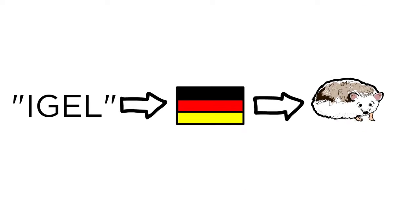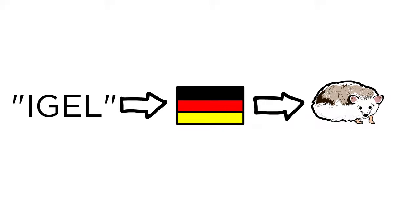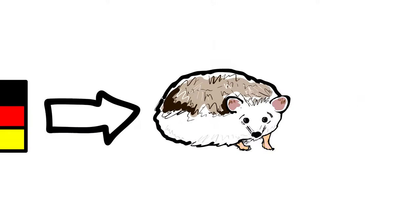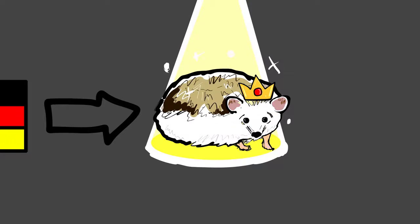My dad says iGel is the German word for hedgehog, which I like because hedgehogs are glorious.